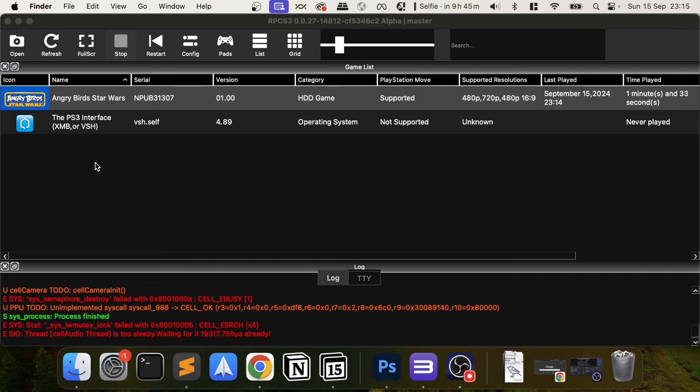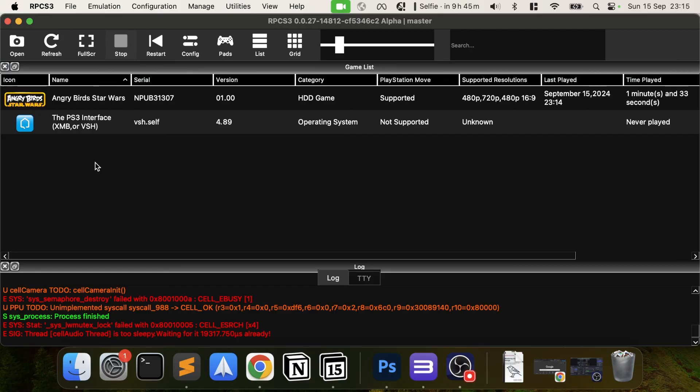This is for those people running into this error, and this is how to fix it — it's really simple once you know the correct options. That's it! If you like the video, give it a thumbs up, hit that subscribe button, and let me know what other RPCS3 and emulation content you'd like to see next.